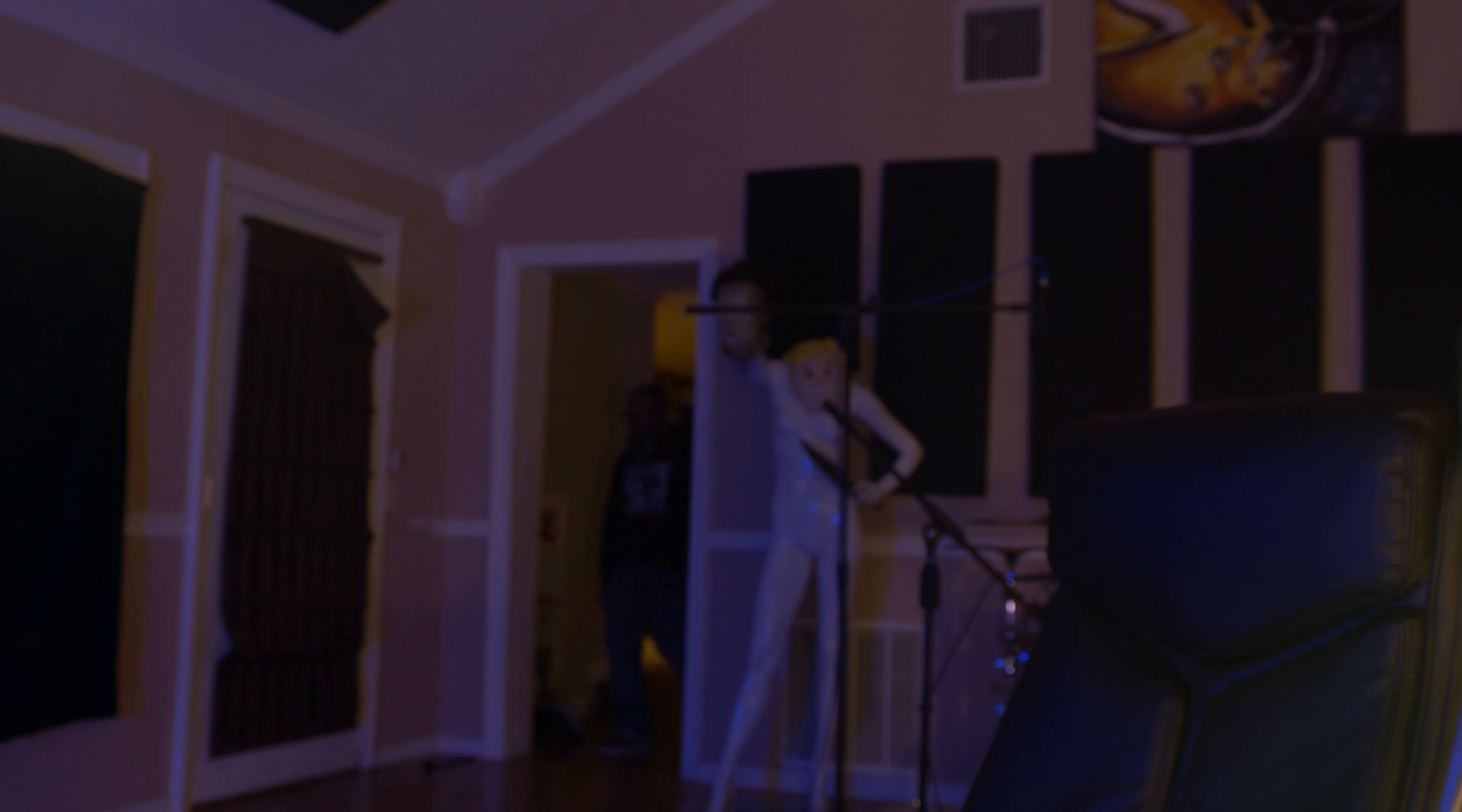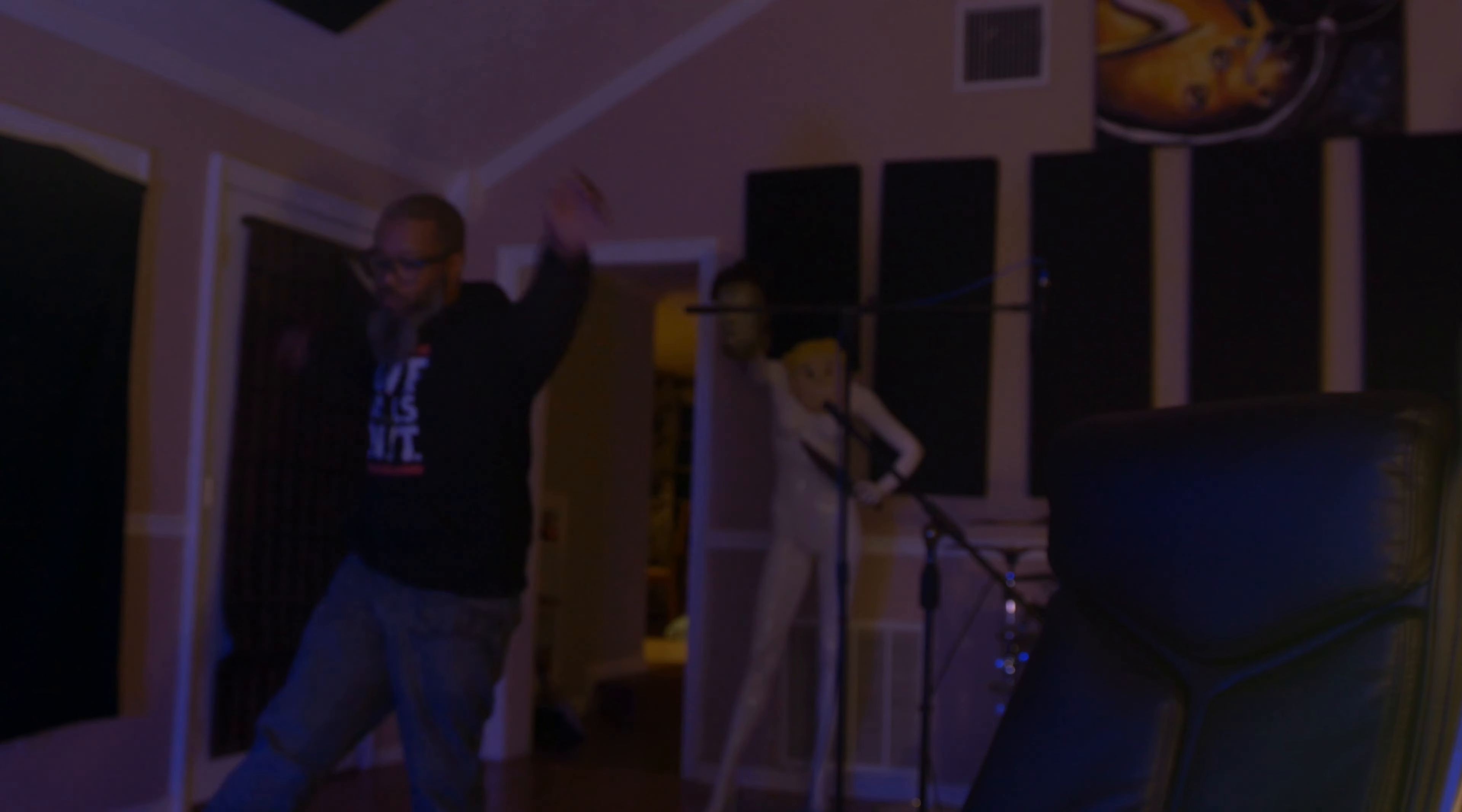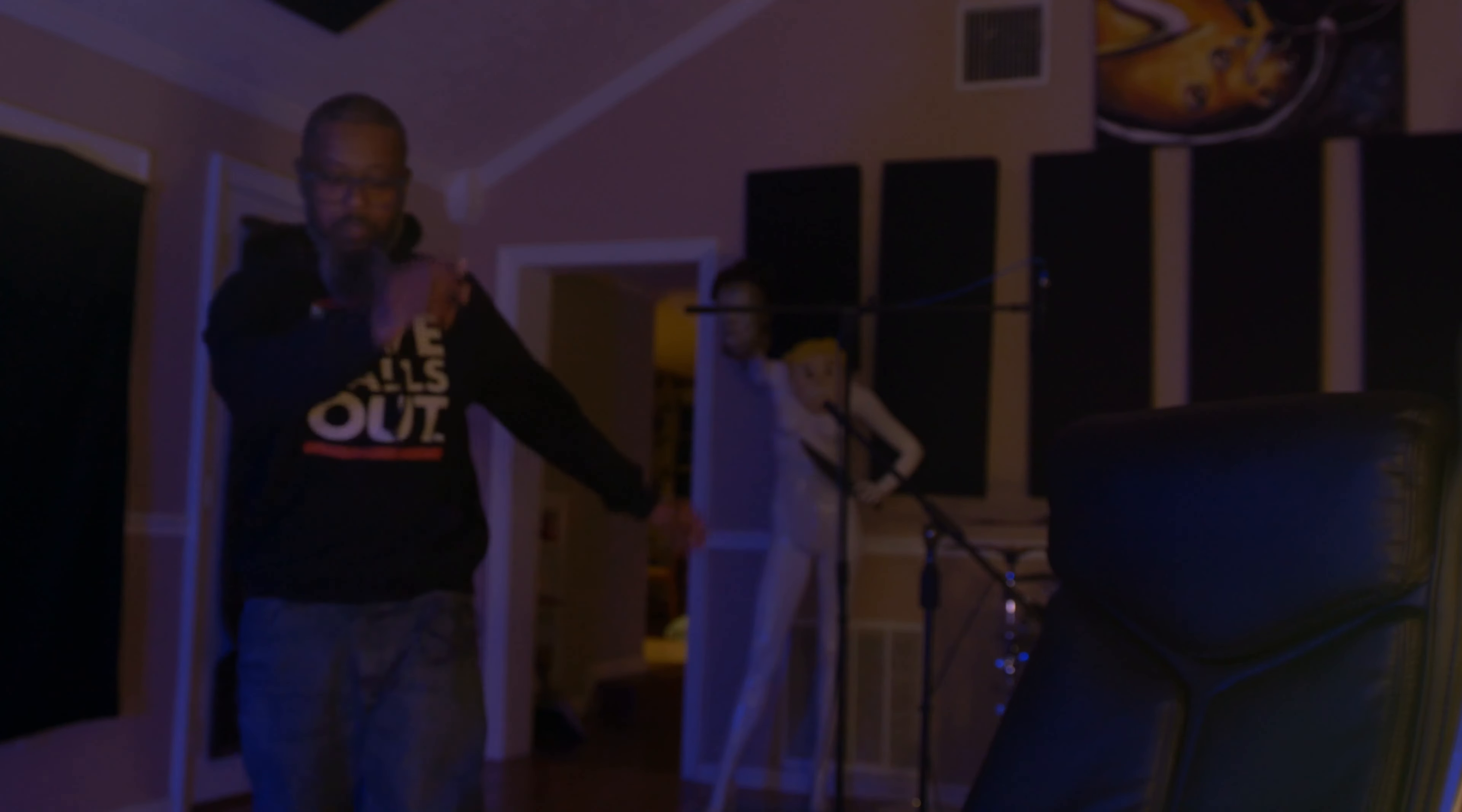Two turntables and a microphone. Okay, microphone check. Check, check, focus, and we are rolling. Hey, it's Mike.